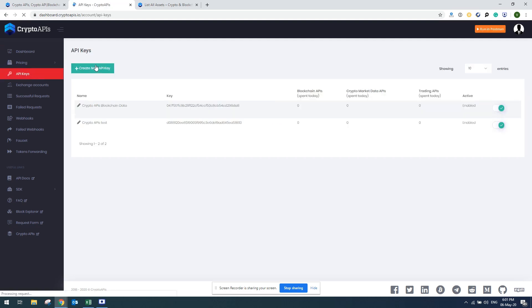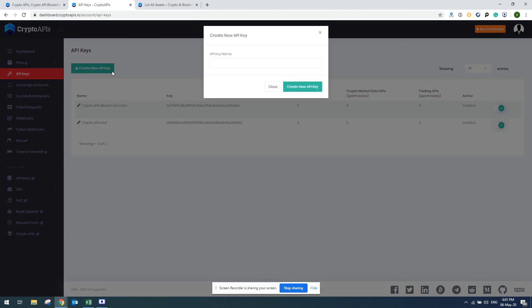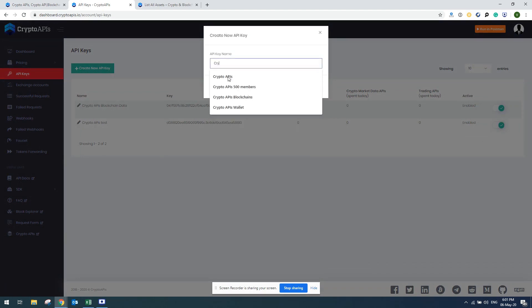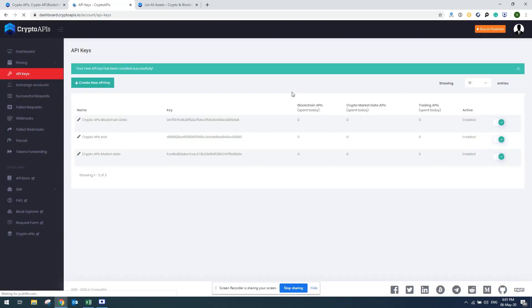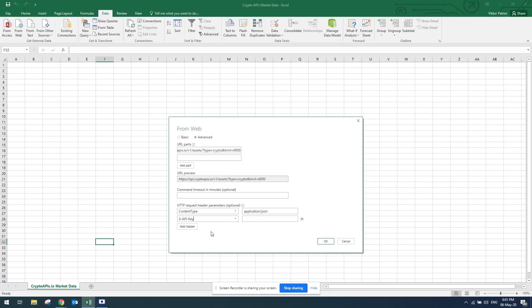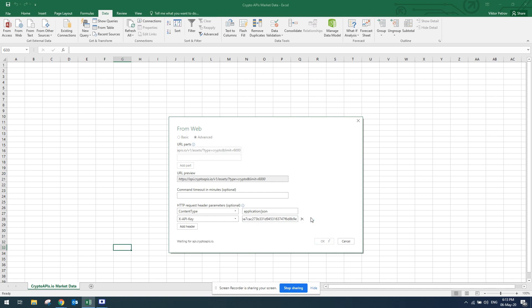Once I'm here, I'll create a new API key called Crypto API Smarted Data. Create new API key and once this is created, I'll copy X-API-key and go back to Excel where I'm going to input my API key. Once I'm done with it, press OK and Excel is now fetching the data from Crypto APIs.